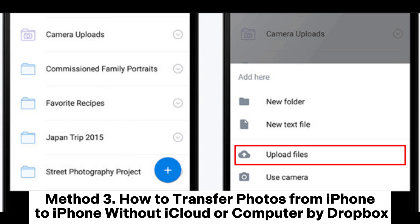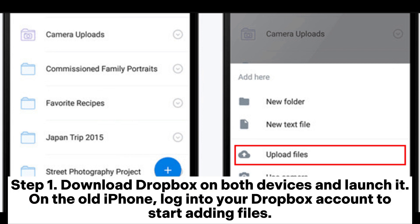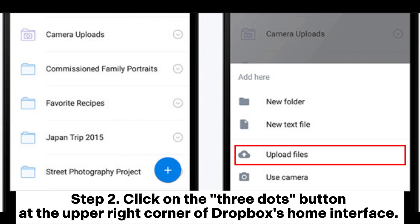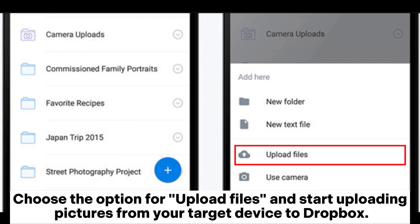Method 3: How to transfer photos from iPhone to iPhone without iCloud or computer by Dropbox. Step 1: Download Dropbox on both devices and launch it. On the old iPhone, log into your Dropbox account to start adding files. Step 2: Click on the three dots button at the upper right corner of Dropbox's home interface. Choose the option for upload files and start uploading pictures from your target device to Dropbox.